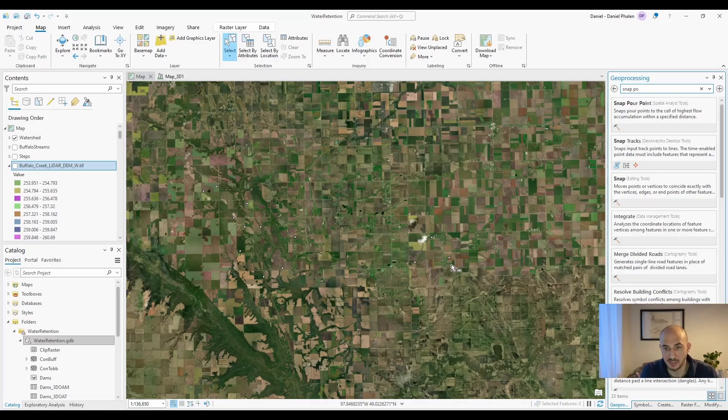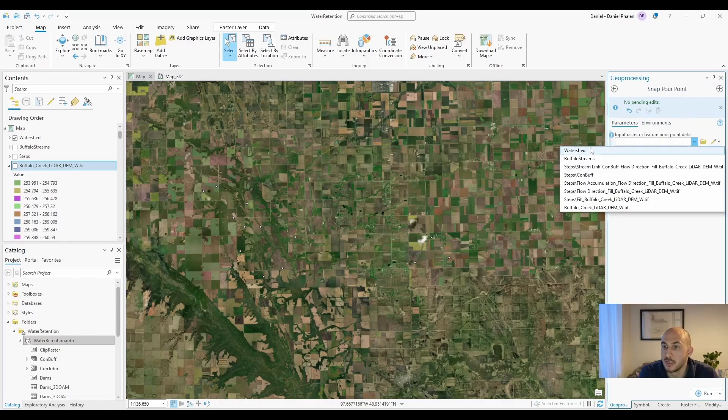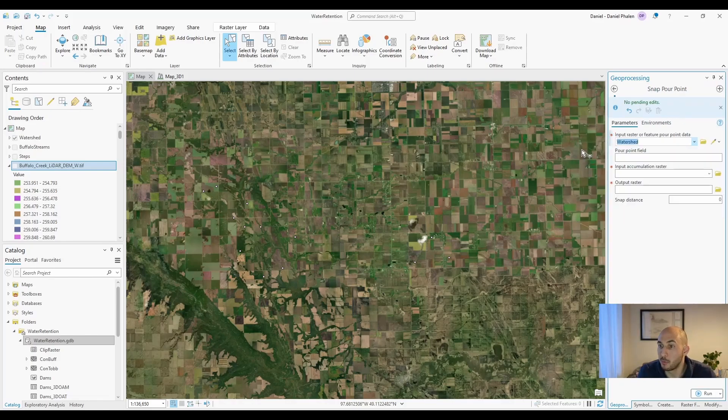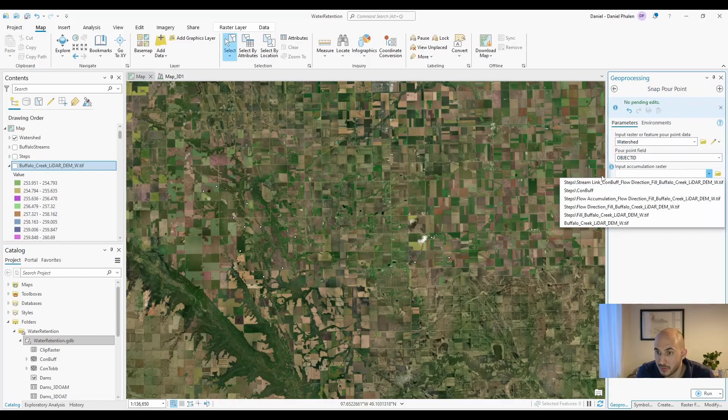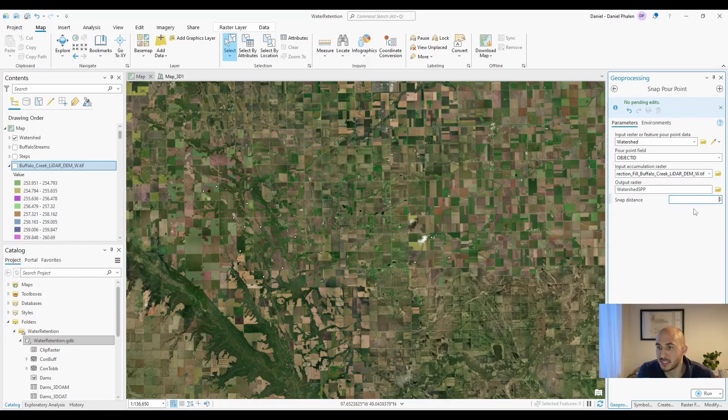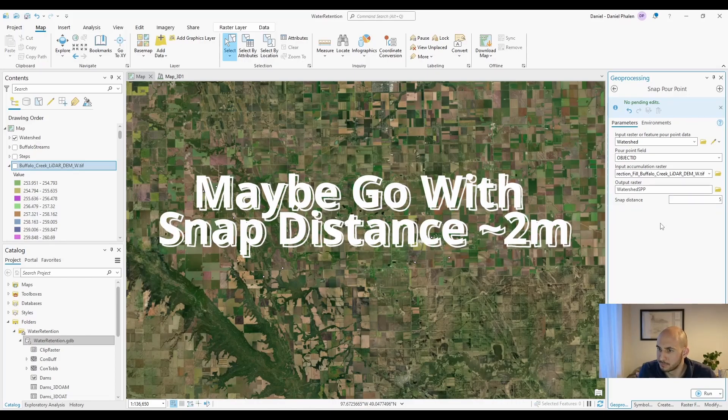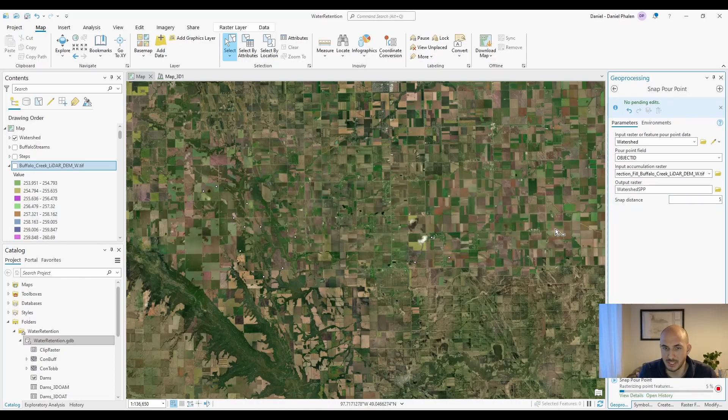All right, I put down some points across the landscape. The next tool we're going to use in geoprocessing is snap pour point. So we're going to put in our point feature. You can use object IDs as the field, the accumulation raster, and to make sure our points snap to the low area, let's just put a snap distance of five. Let's hit run.